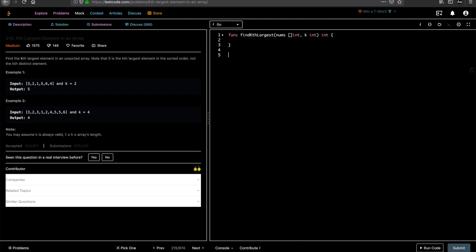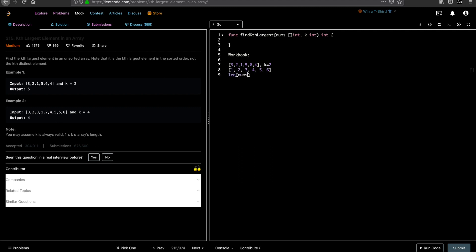Let's start with the workbook to understand what the question is asking. This is an array and k equals 2. The value we want is the kth largest in sorted form. If we sort this array it becomes one, two, three, four, five, six. We're being asked for the second largest element. Since it's sorted in ascending order, we return the element at index length-minus-k, which is index four — the value five — which is what the question asks for.